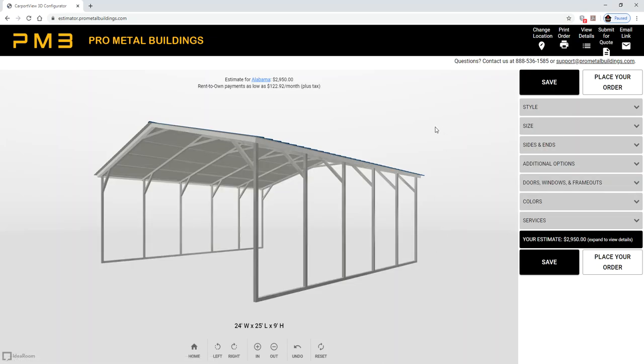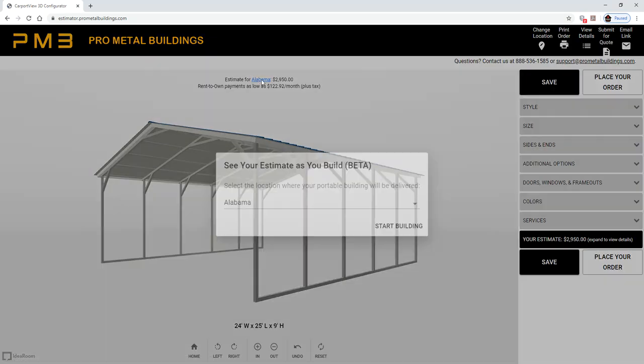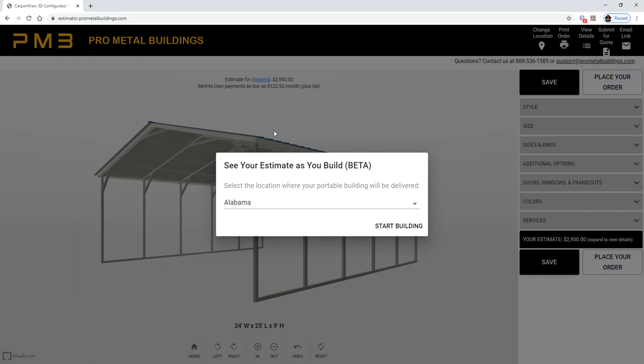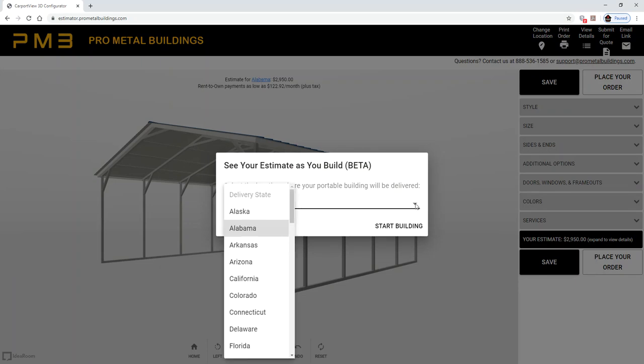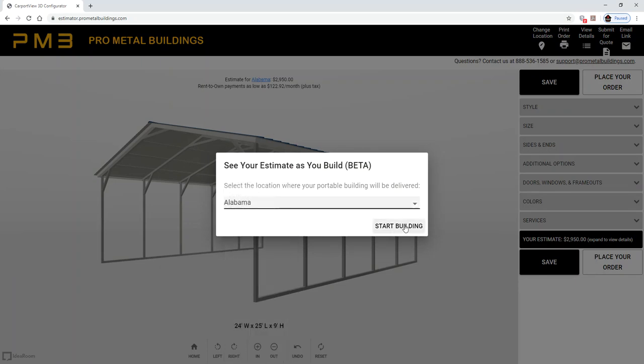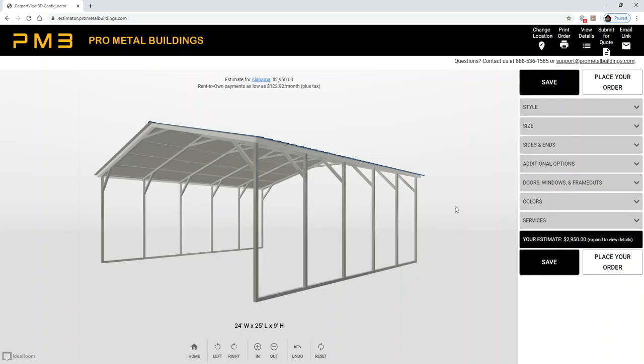Today we're going to make an RV cover, so you'll click here to go to your corresponding state. Today we're going to stick with the state of Alabama and start your building.